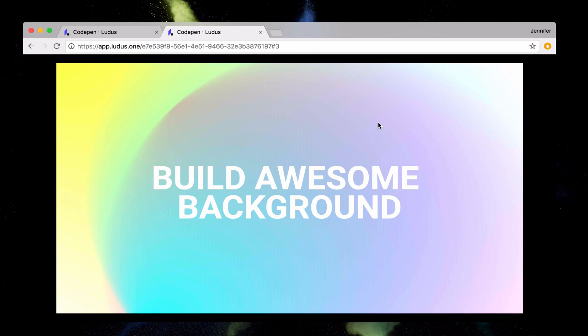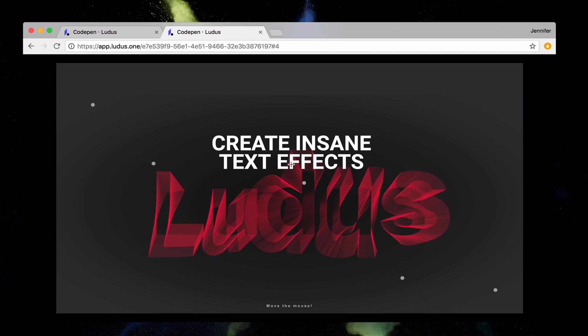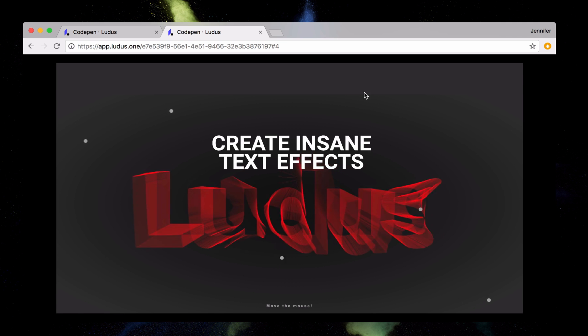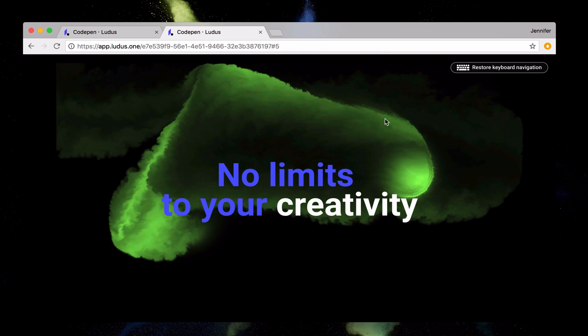If you're an experienced coder, you can create your own animation in CodePen. Otherwise, no worries, no need to be a developer to use CodePen.